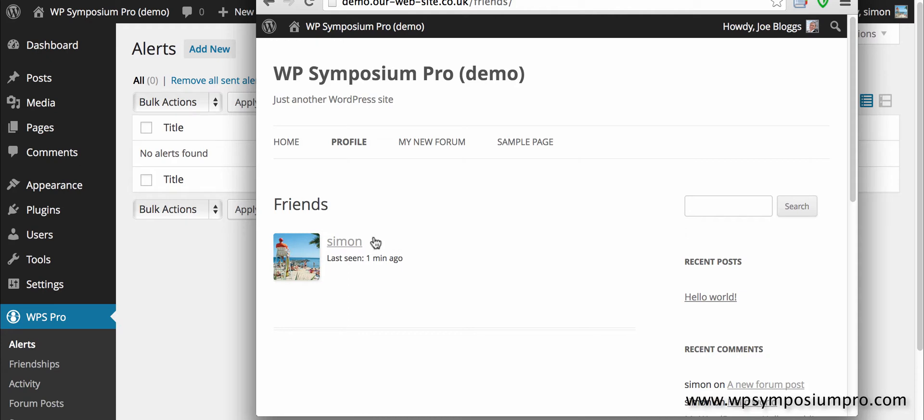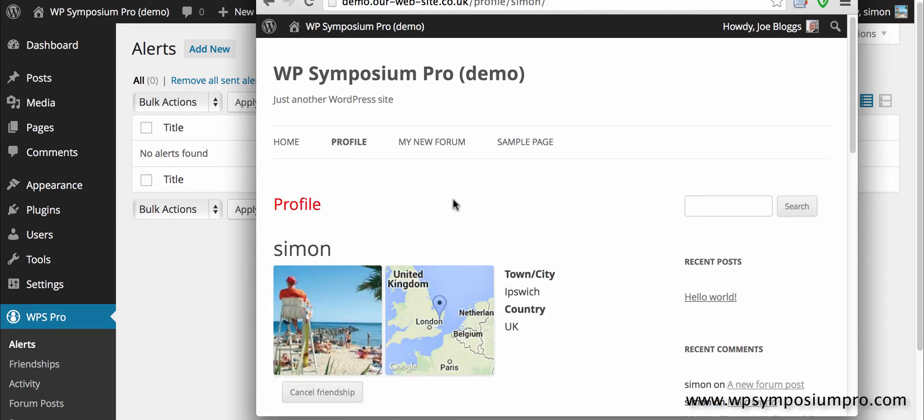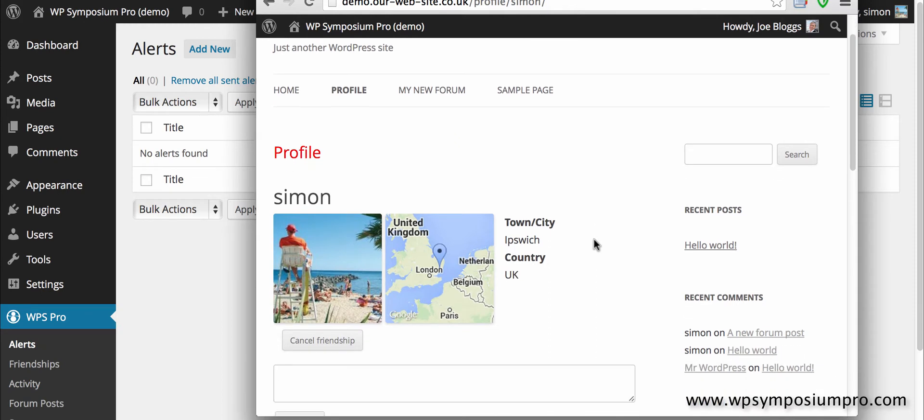So if I switch back to Joe now because we're now friends, and you can see by the way that the heading has changed red from our style change.